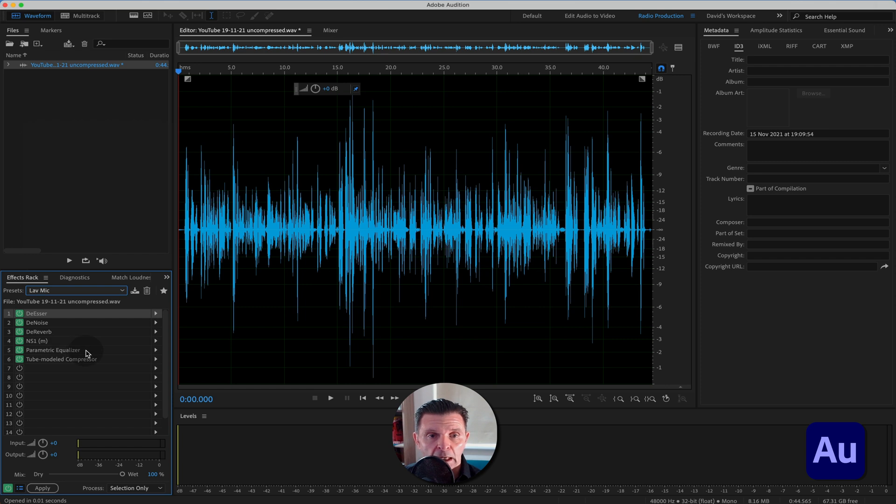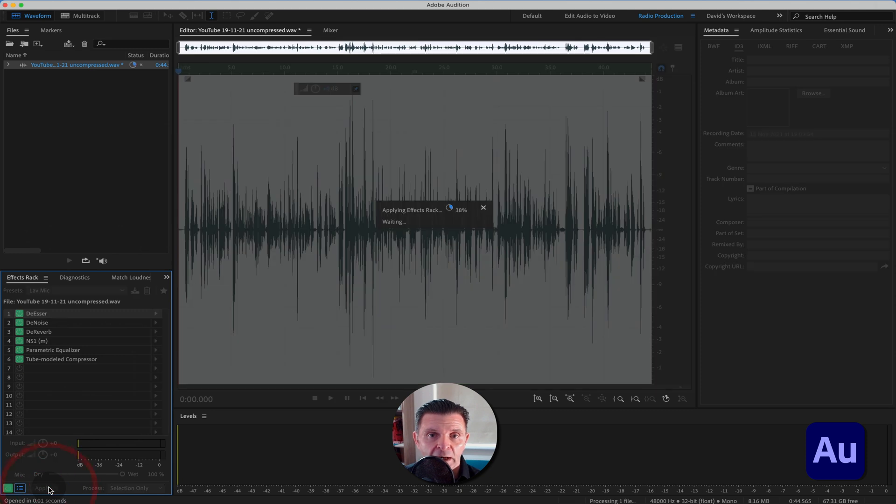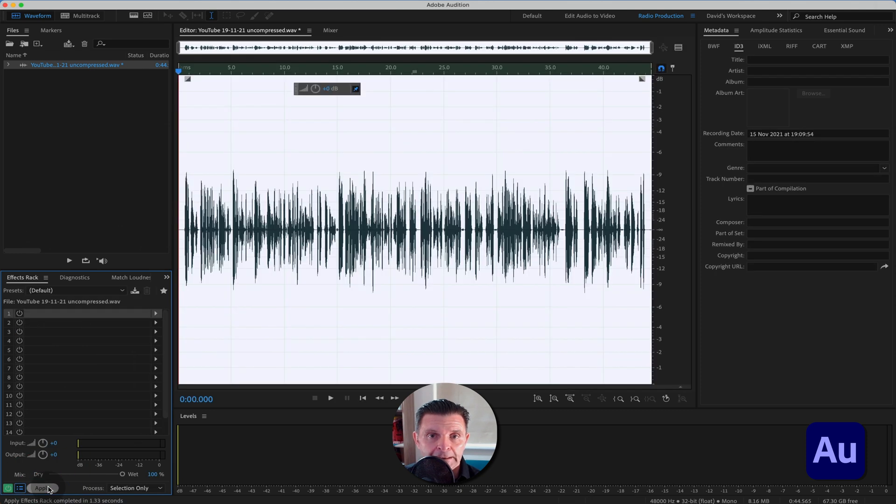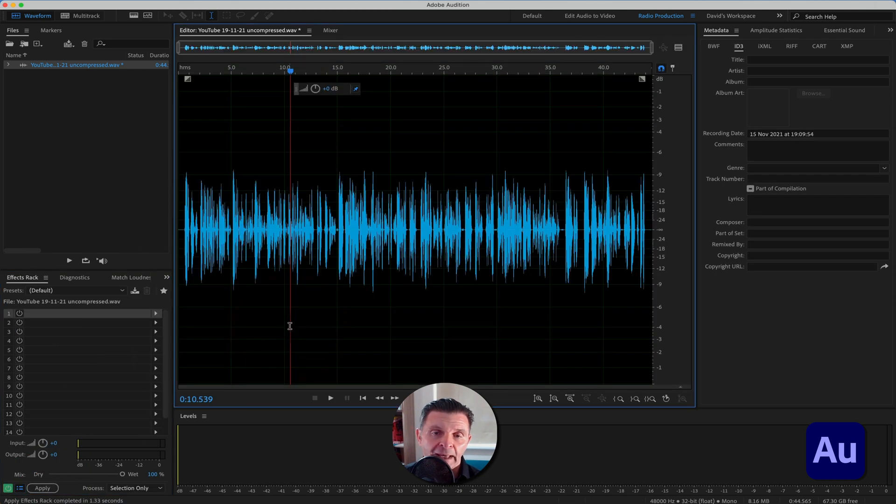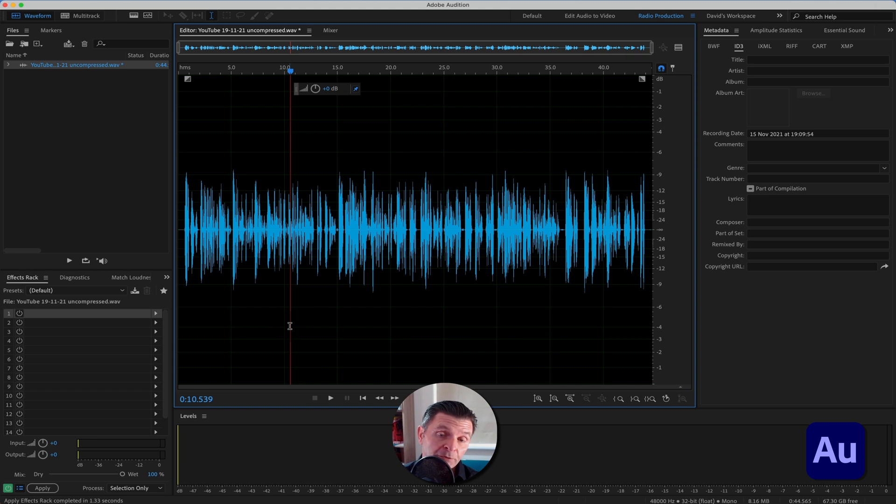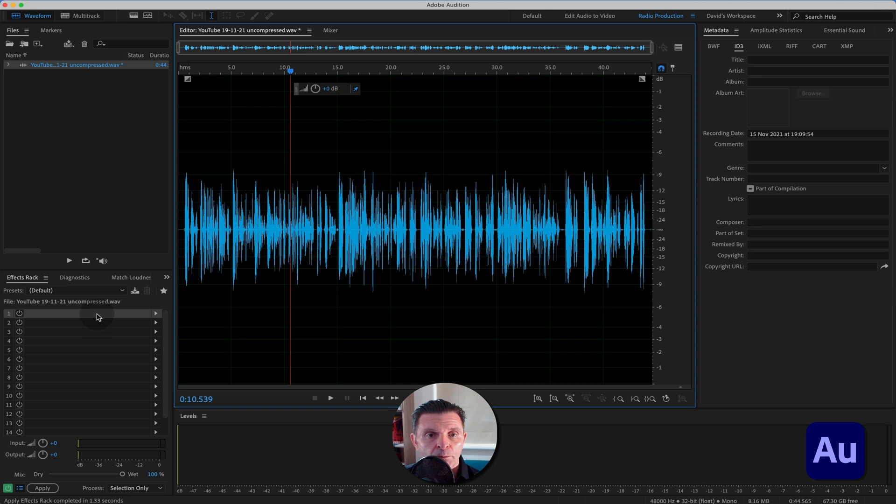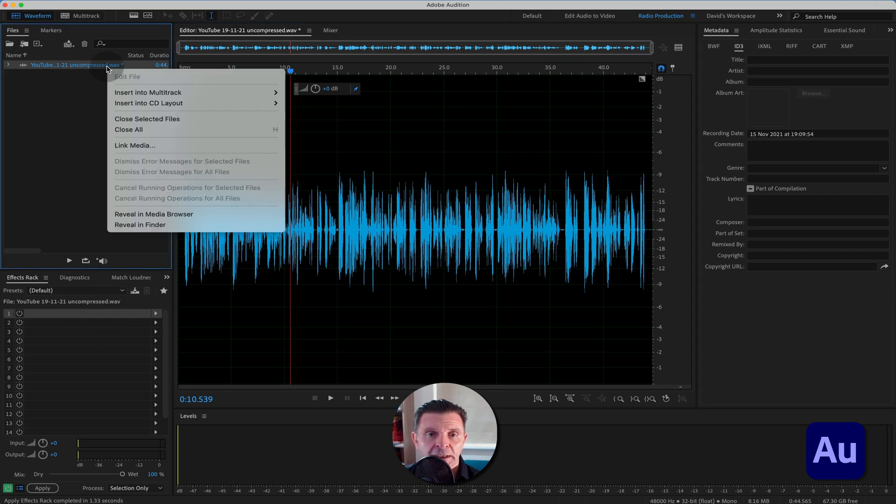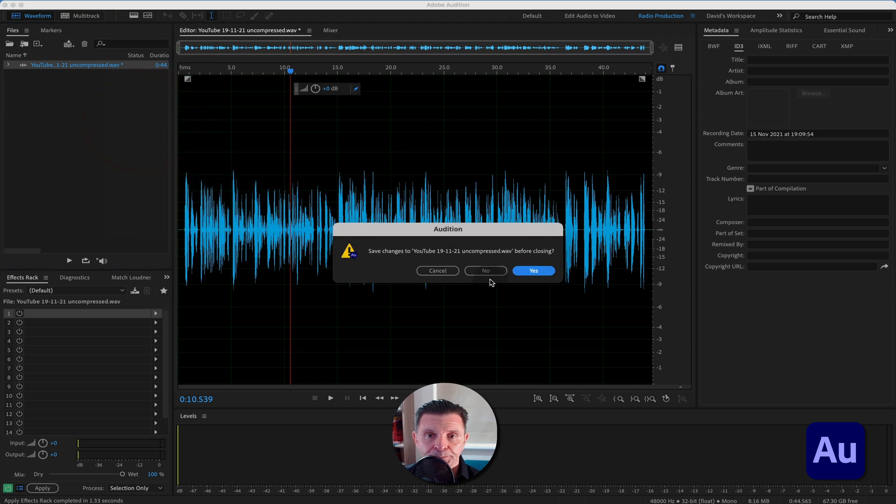The NS1 plugin. A parametric EQ. And we've got some compression going on. Then if I hit apply, you'll see how the waveform changes. And we are ready now to save that out and go take that over to Premiere Pro to begin working on the video. So that's how you work in the destructive waveform. Build yourself an effects rack template and save it out ready for future use.